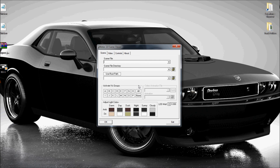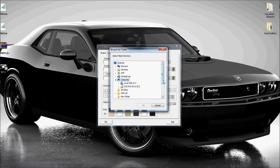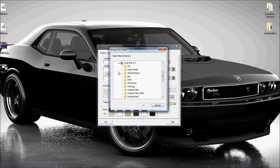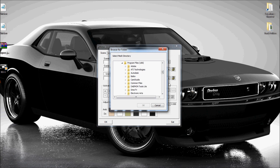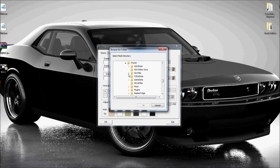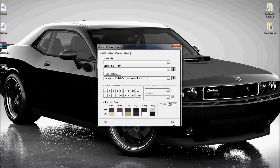First, we want to set the root path, and that'll be where your locations folder is inside your R-Factor directory. Since I'm a 64-bit user, I am in x86. So R-Factor, game data, locations. Click OK.